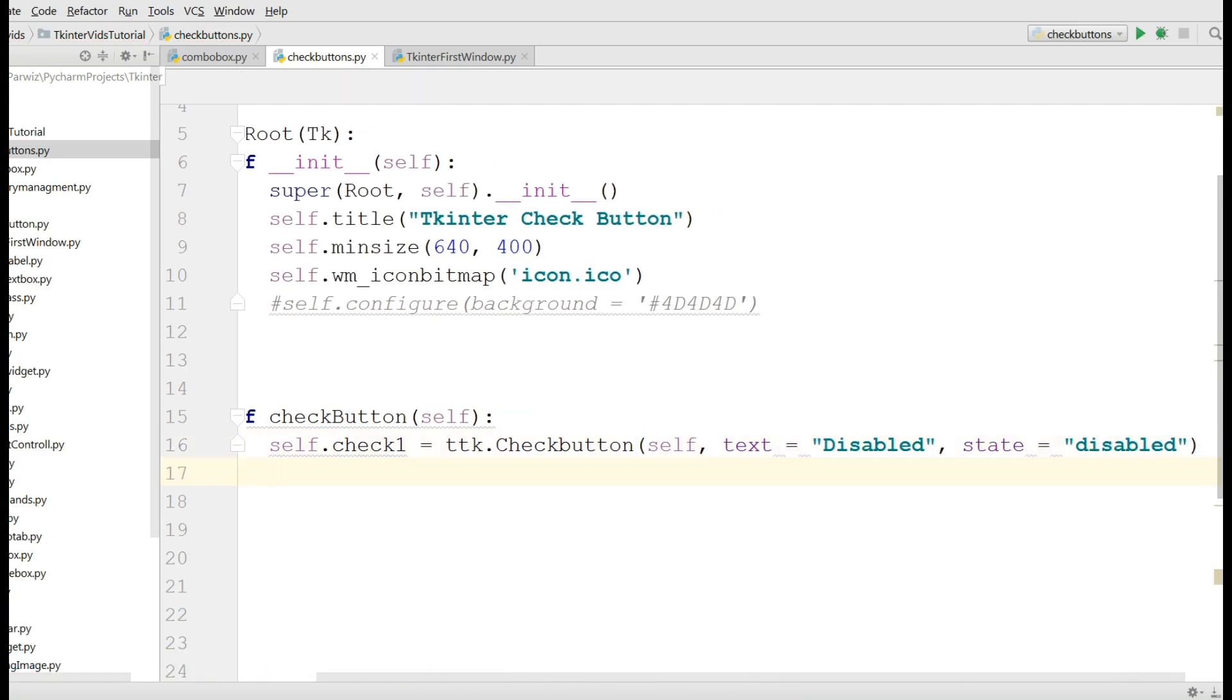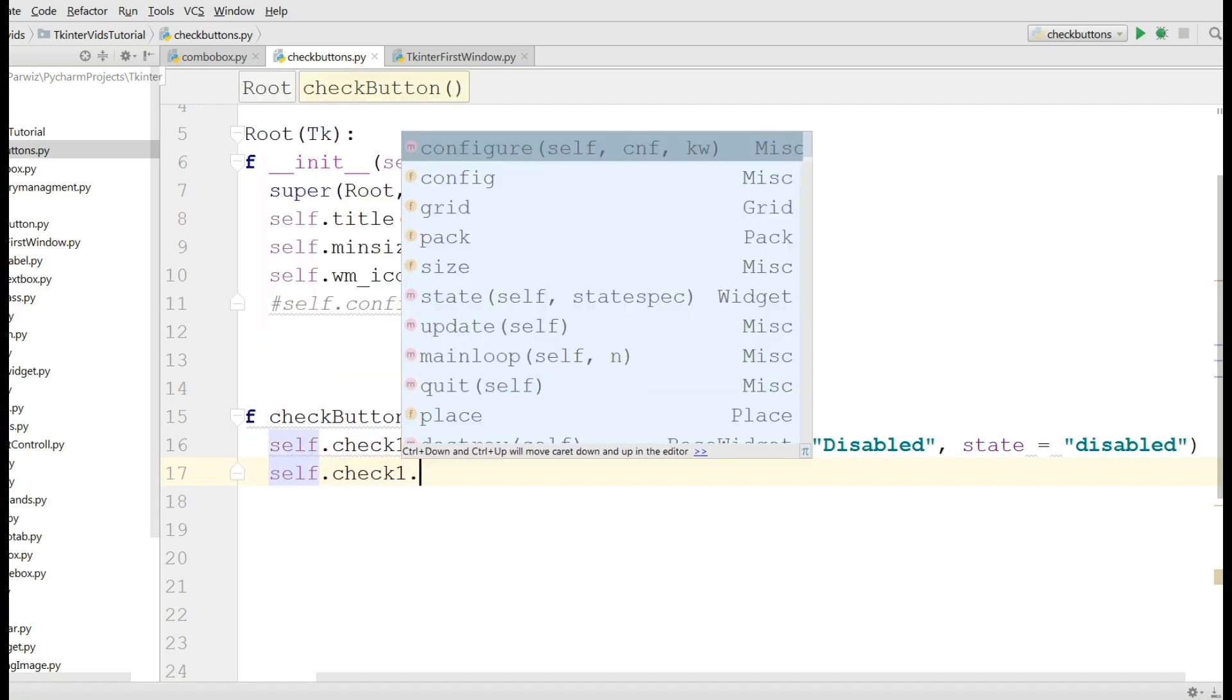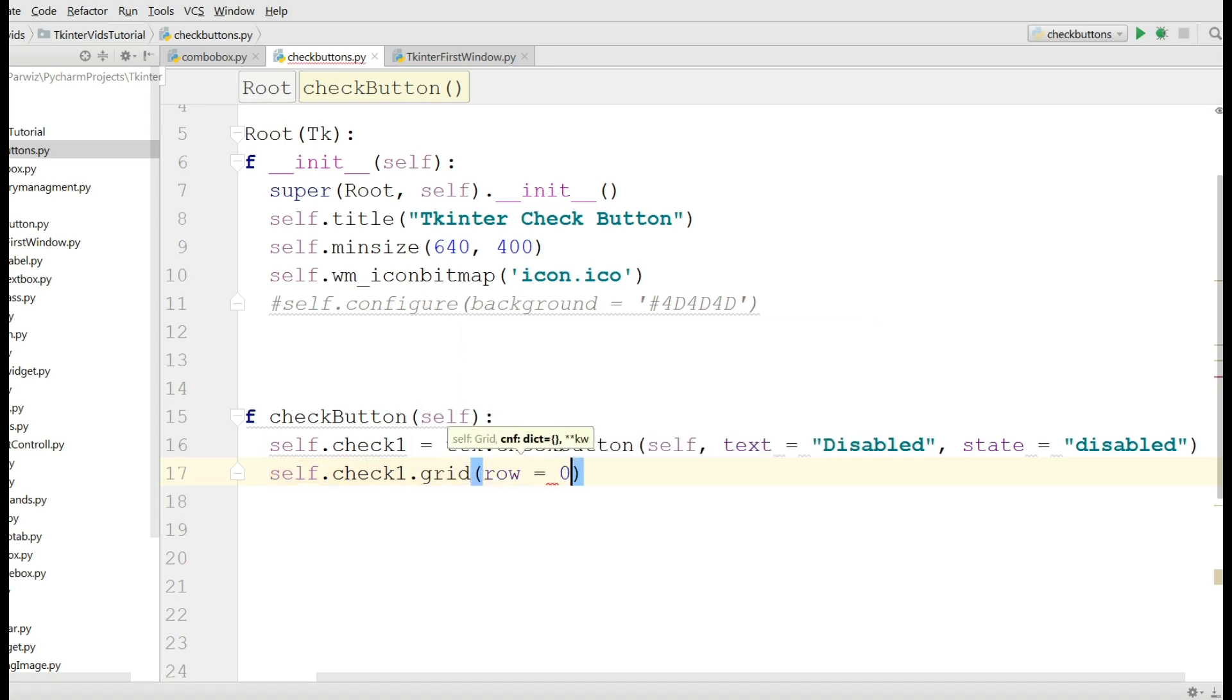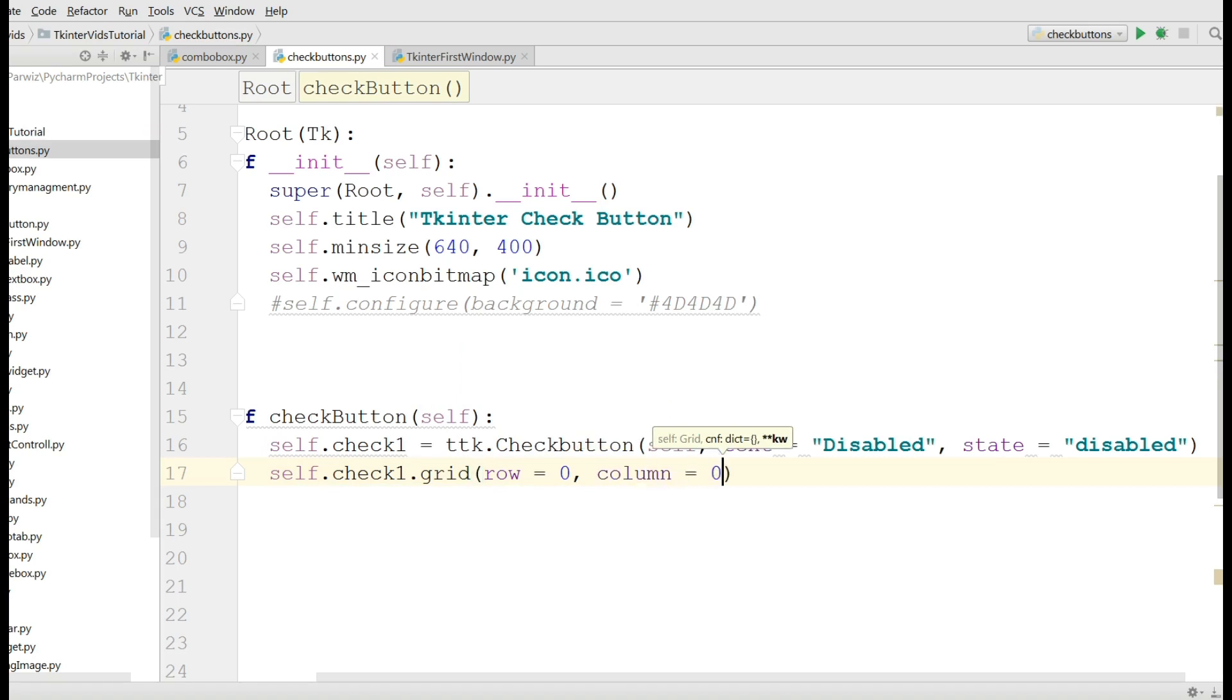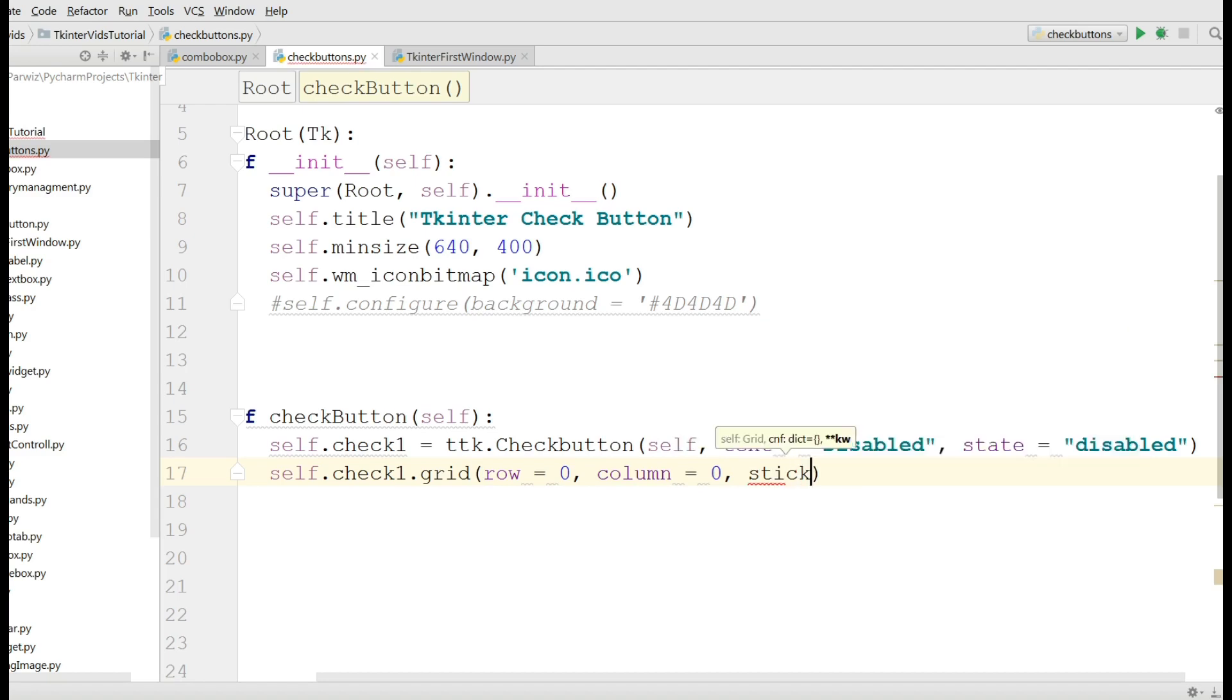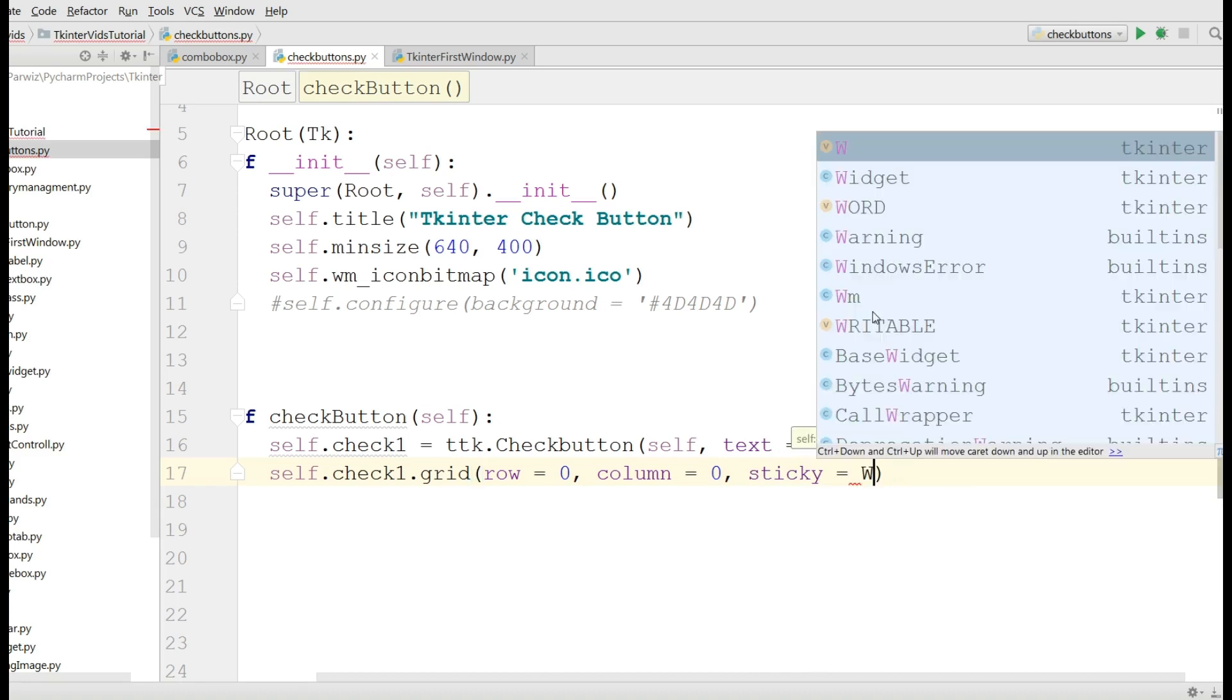Now you can grid this, self dot check1 dot grid. It should be in row zero, column zero, and sticky should be tk dot W.